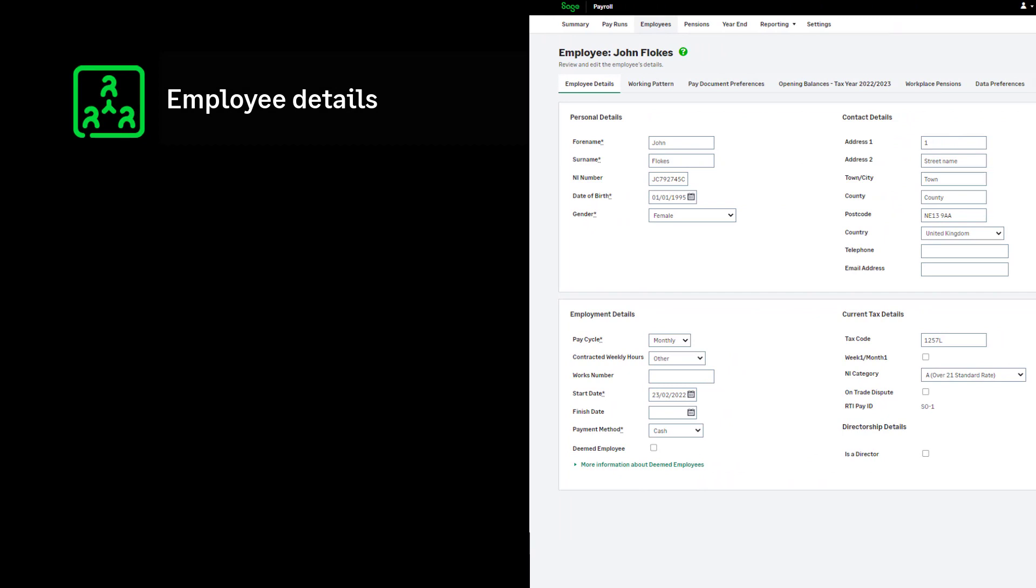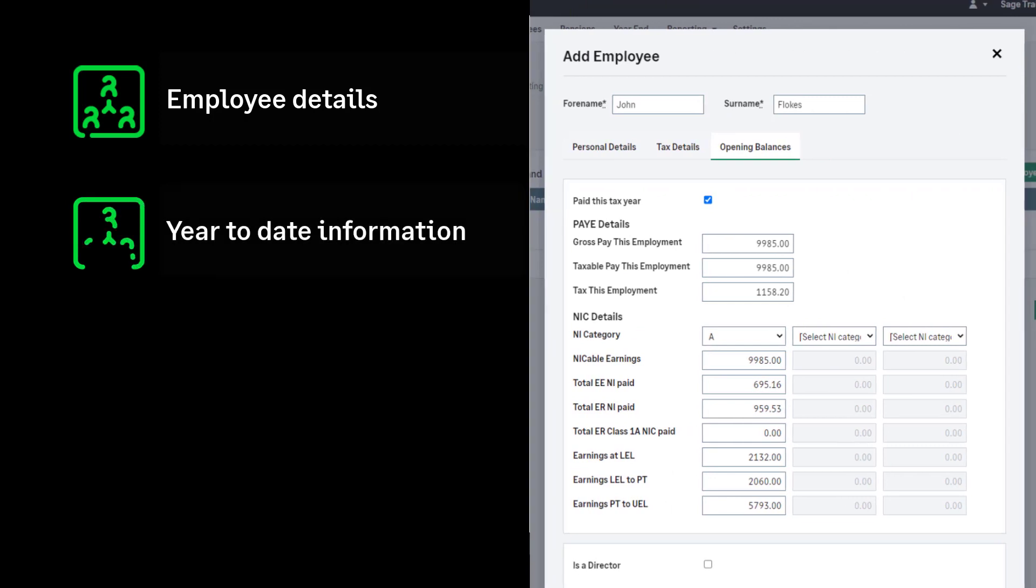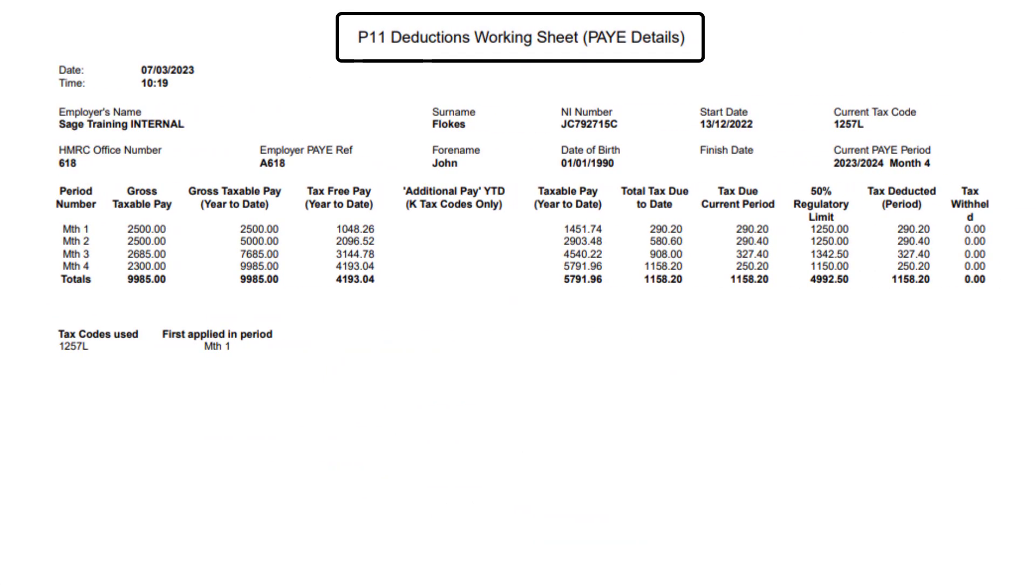start dates, national insurance numbers and their date of birth. Year-to-date earnings and deductions. These are often shown on P11 reports.